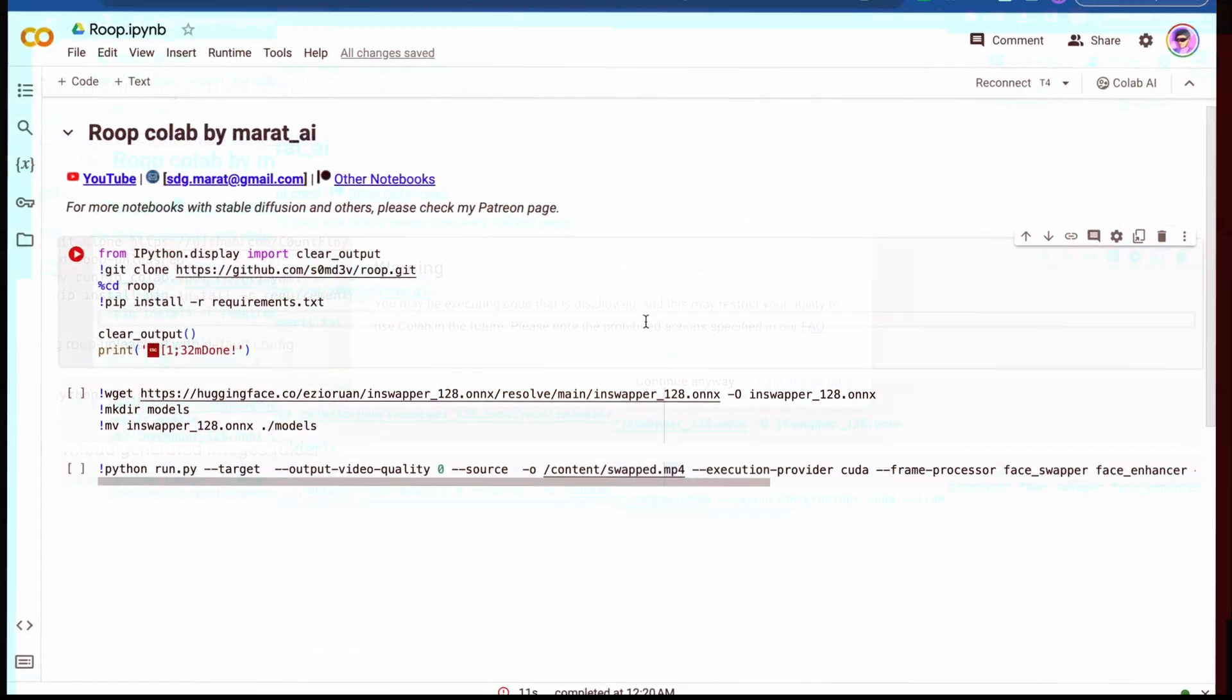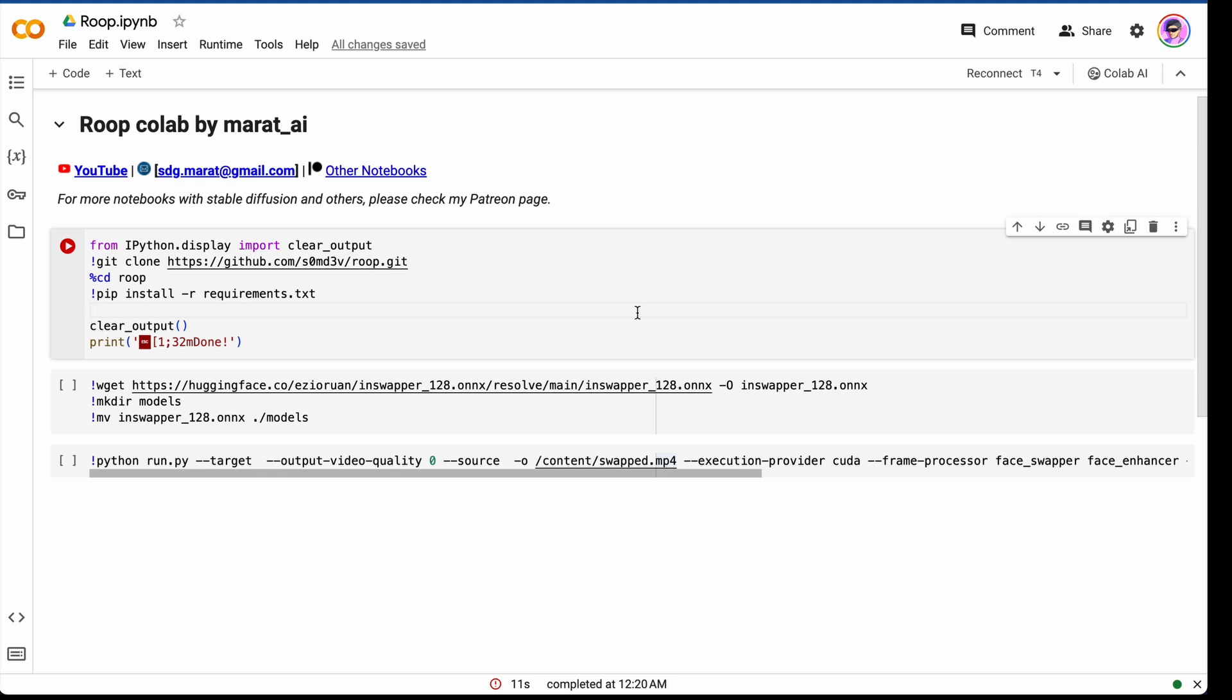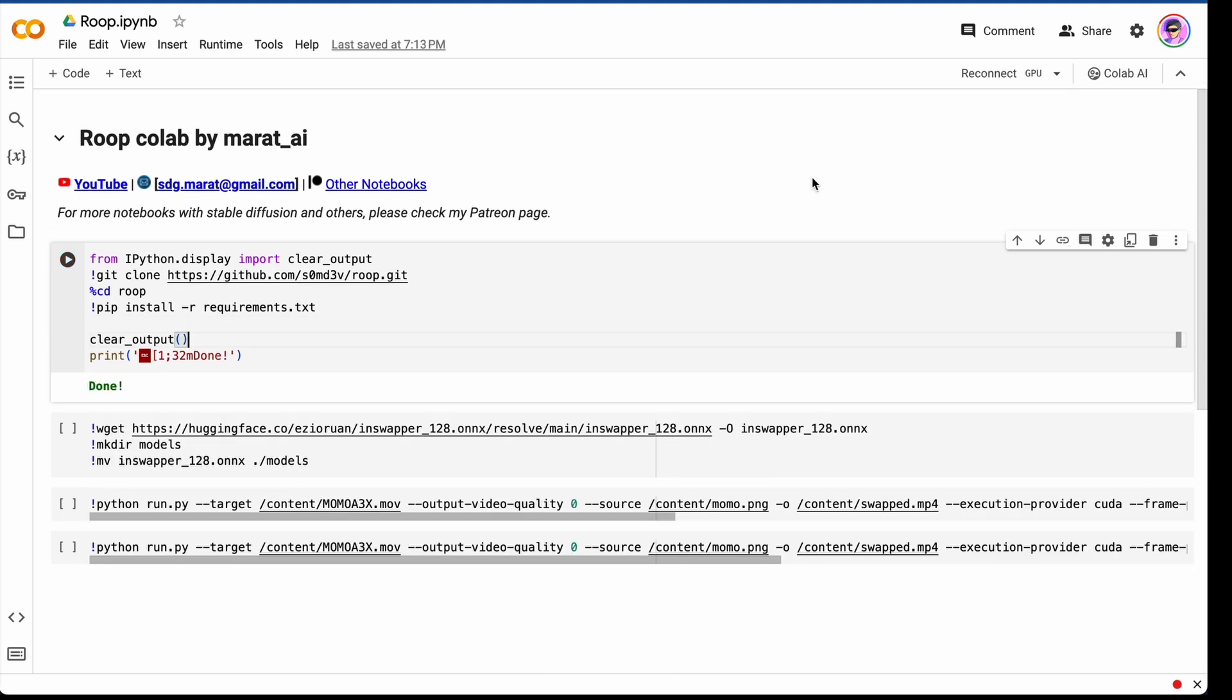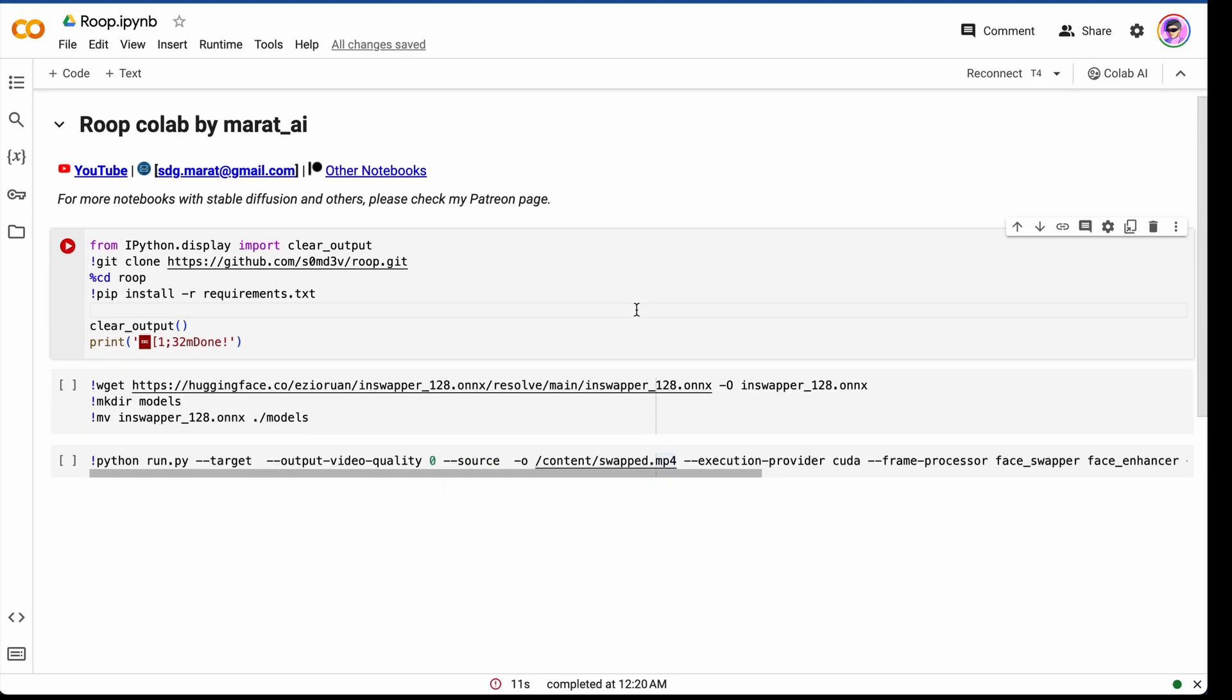So let's get started. First of all, you should open the link below under the video. Now we are in a virtual machine in Google Colab, which Google gives you for free. We need to set proper runtime.